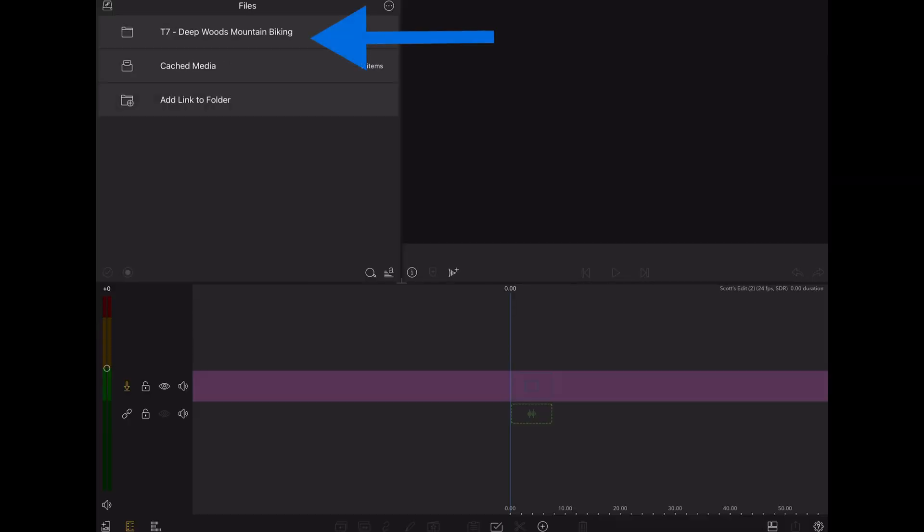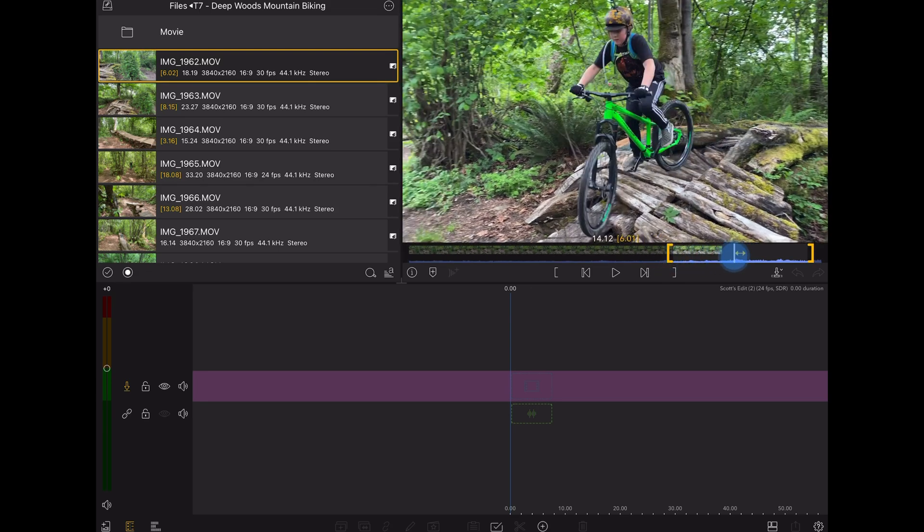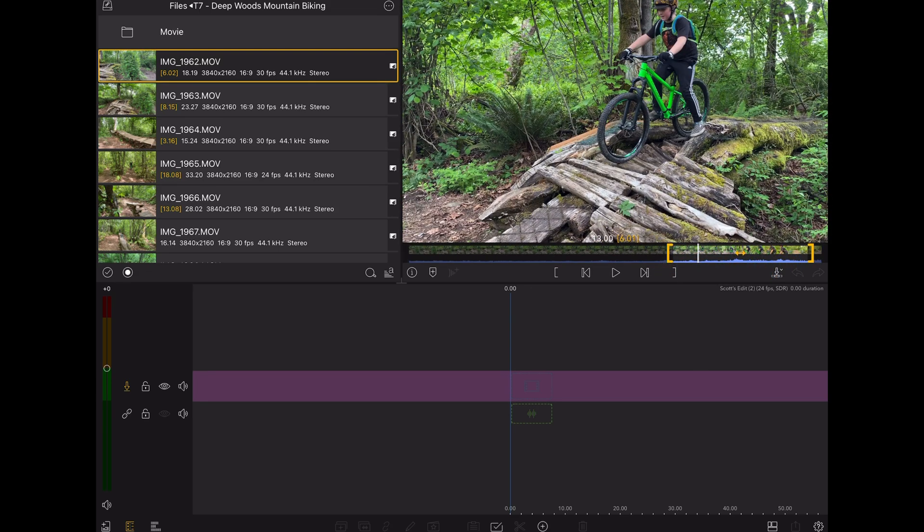And now back in the library source, I'll open that folder and there's my footage. I can preview and trim these just as I would with media that's on the iPad itself.